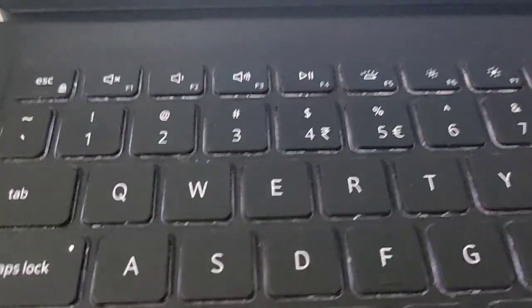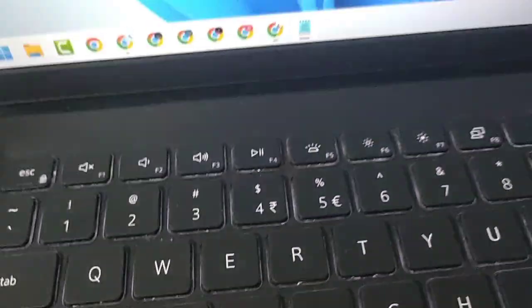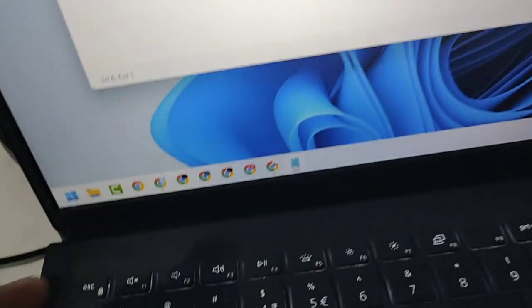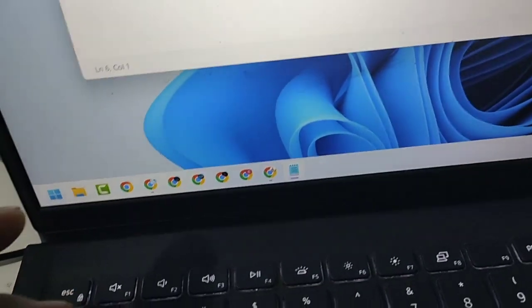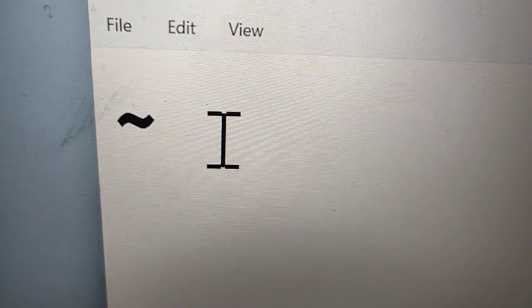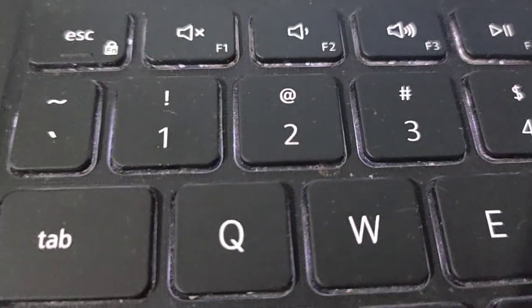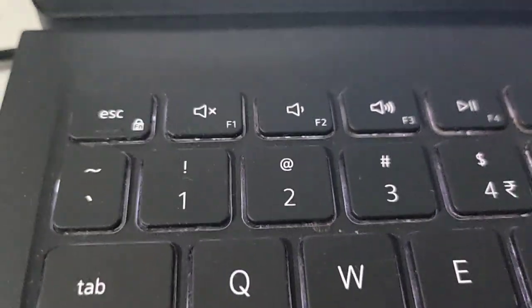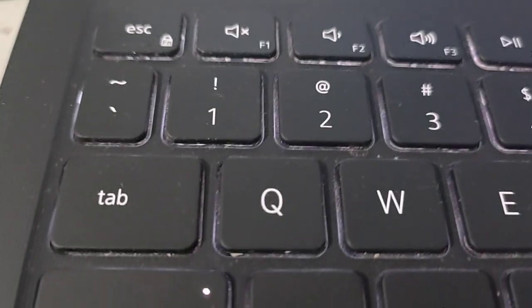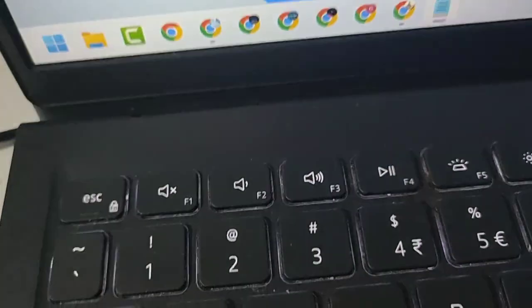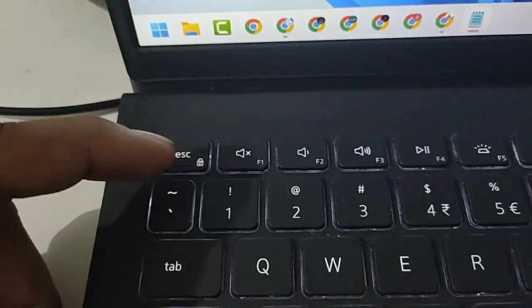Hello friends, in this video I will show you how to type this tilde symbol. To type this symbol, you will see here the upper key of Tab, so press Shift plus this key.